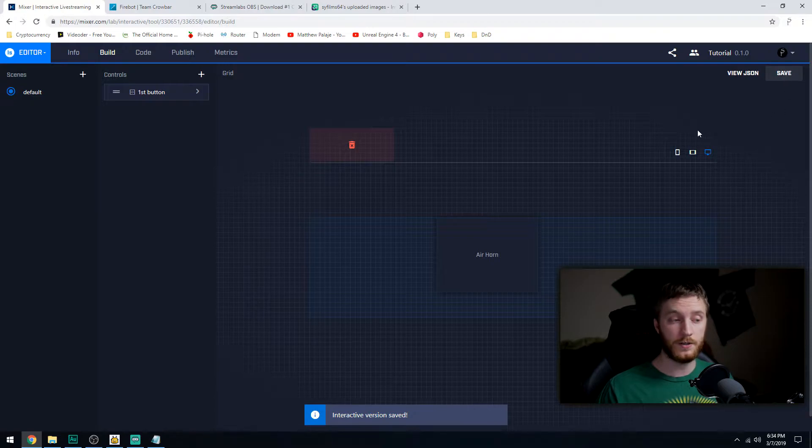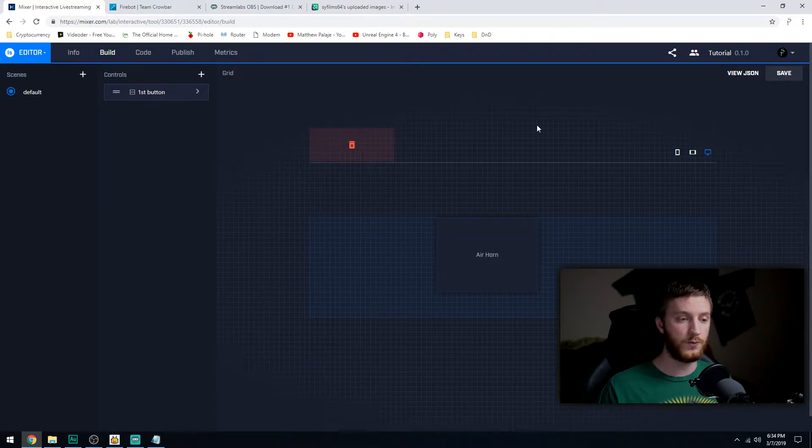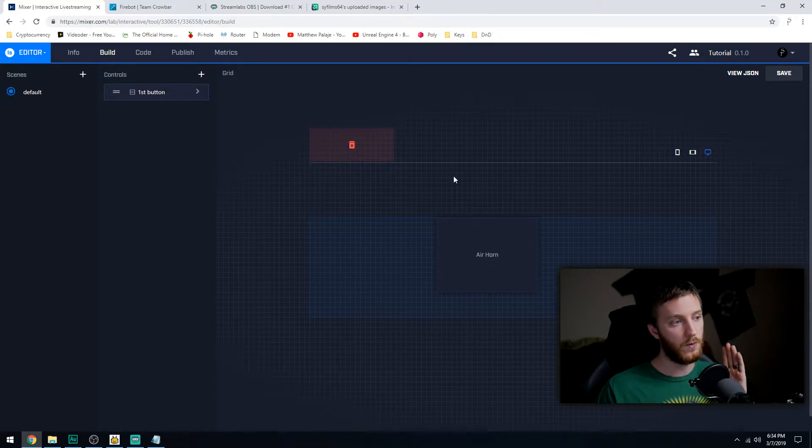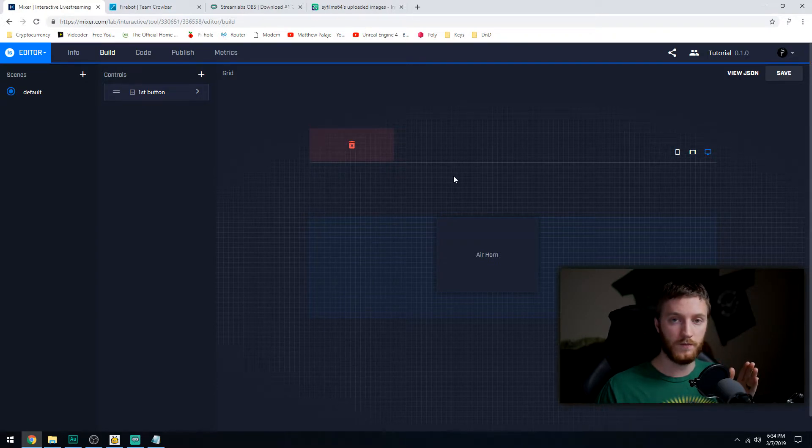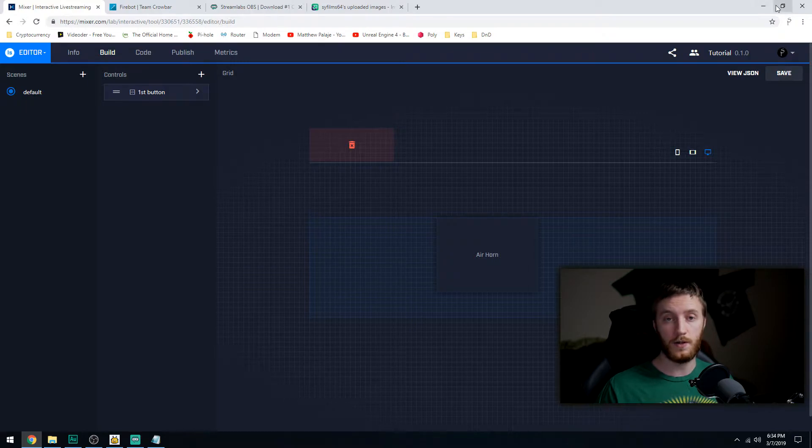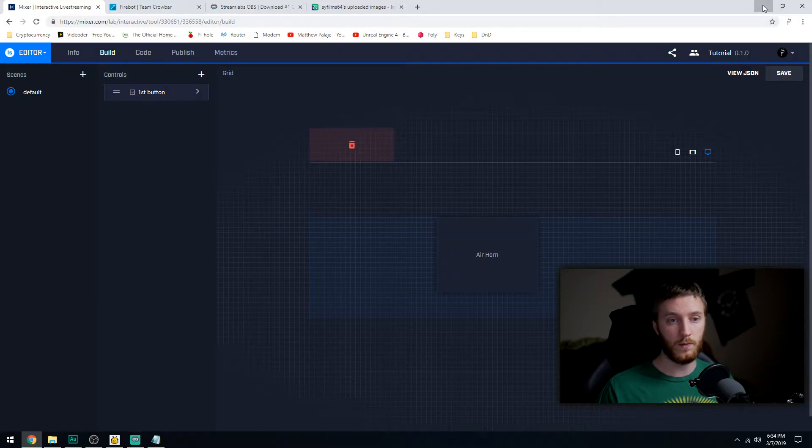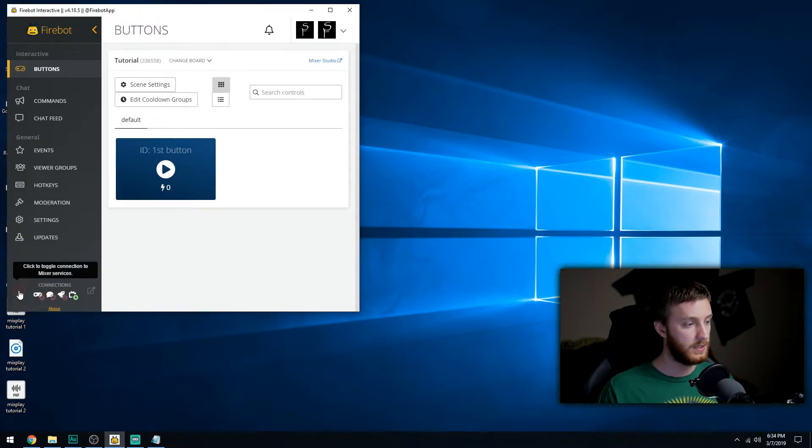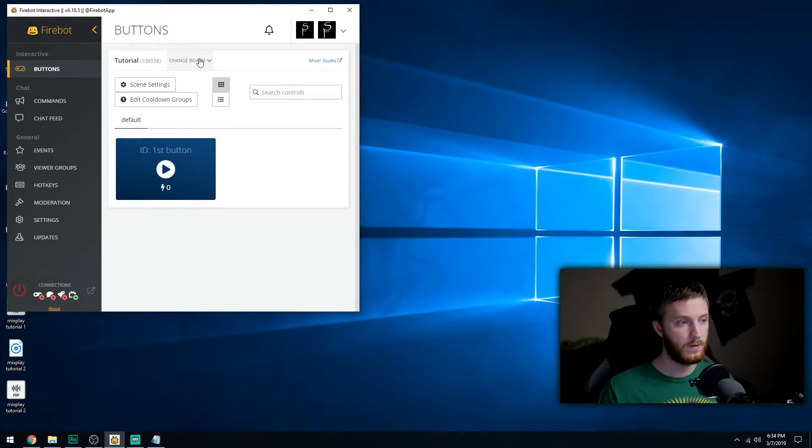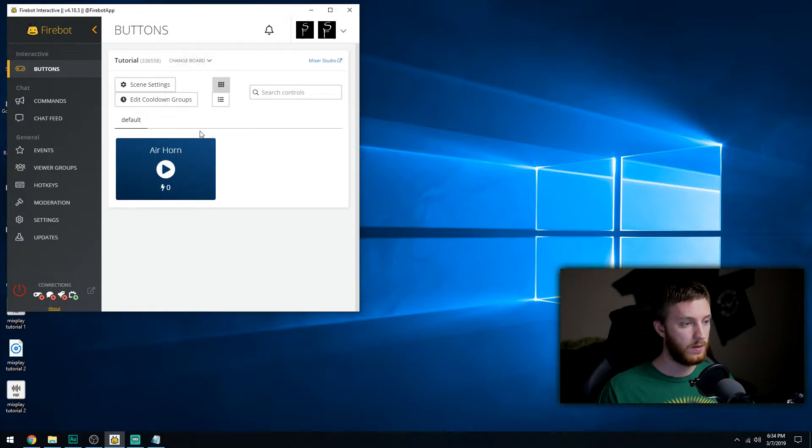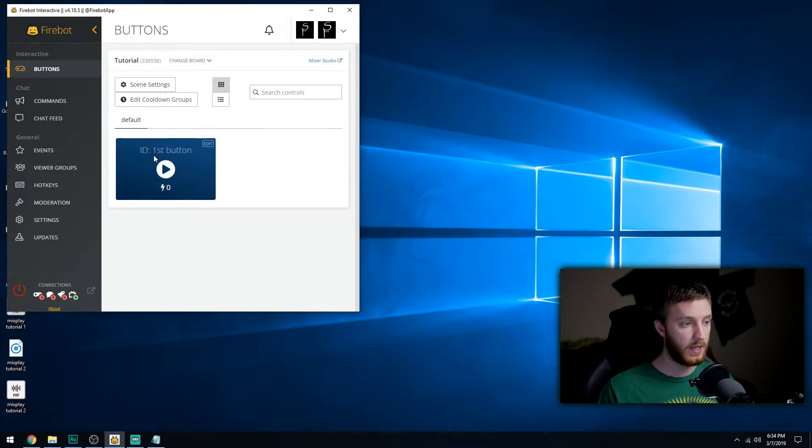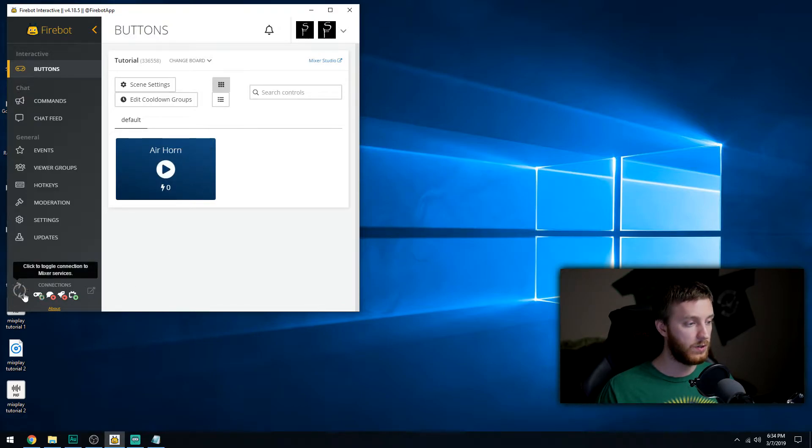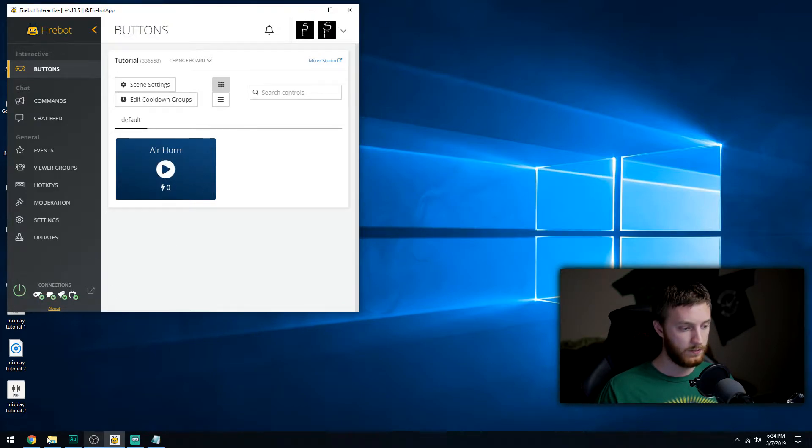Okay, and then you just hit the little X up here to save it, then you save it again. Now here's the first thing I'm showing you now - when you've made a change on your code, on your build for Mixer, you have to re-sync your board on Firebot. So we'll minimize this. We go to Buttons, let's desync it, unsync it, whatever. Go to Change Board and we're going to do Resync Board.